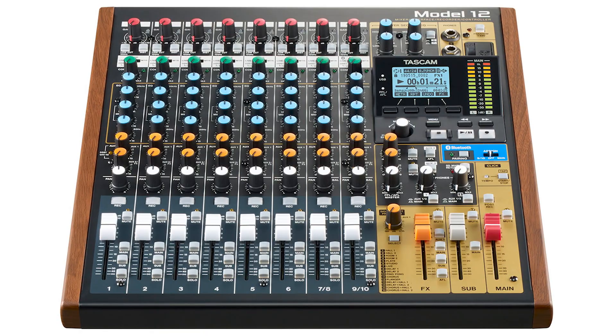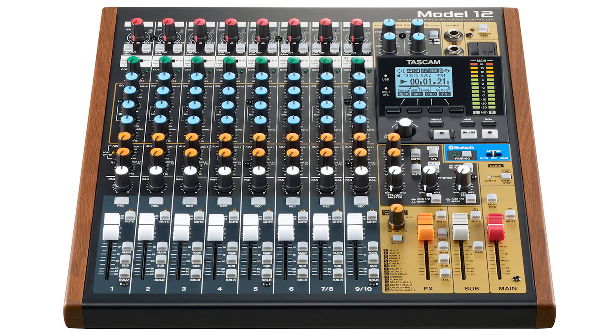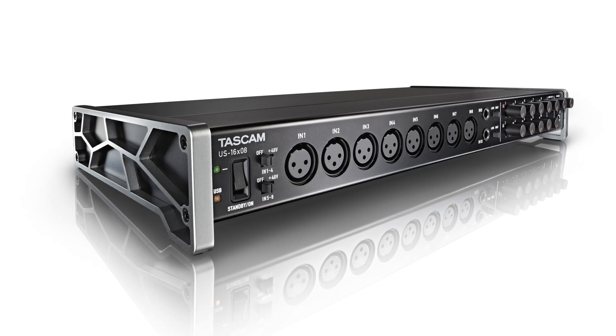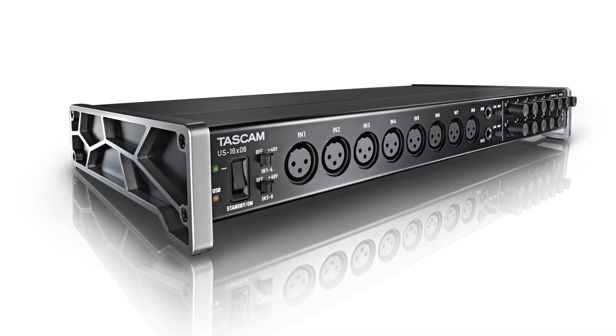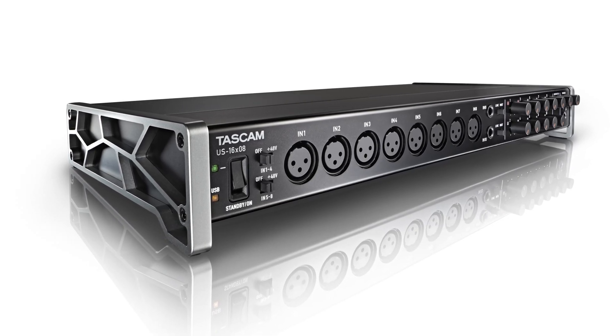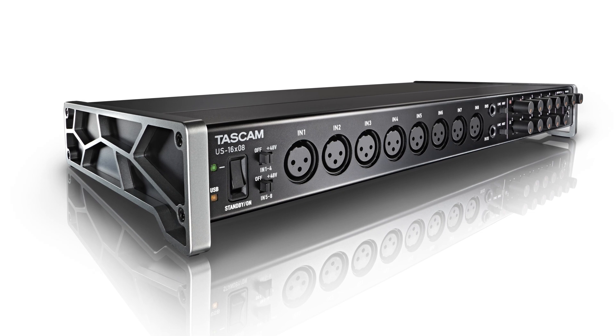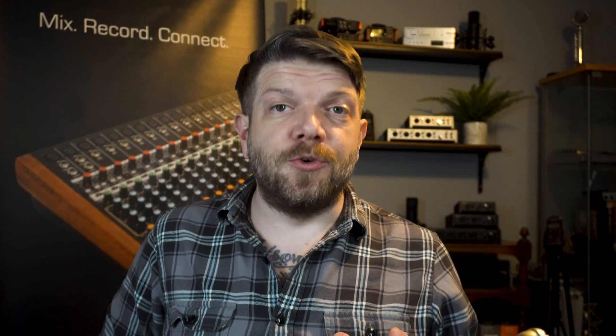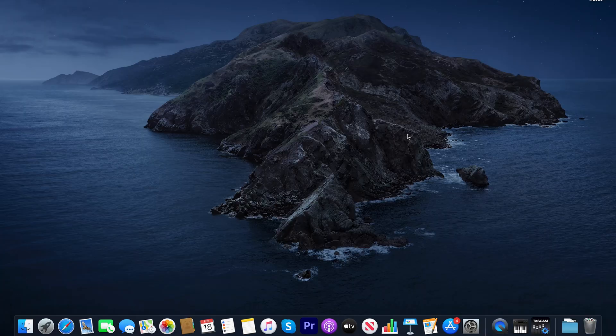For this example I'll be using the model 12 and the US 16x8, but you can recreate this with any interfaces you may have access to. Just so you know, we'll need to have our interfaces powered on and connected to our computer in order to get this set up and running.